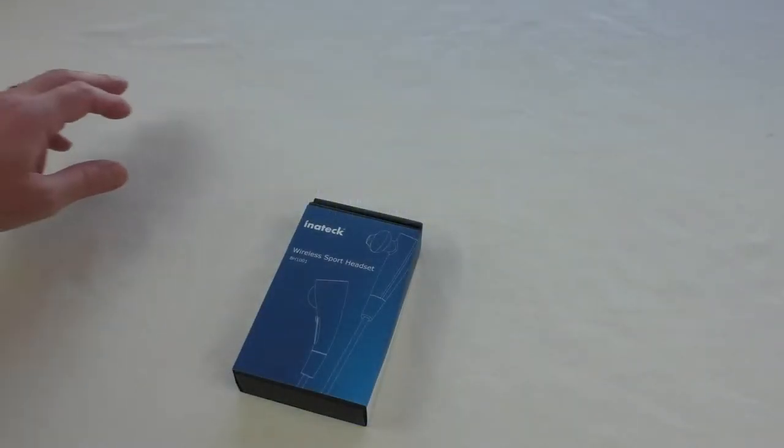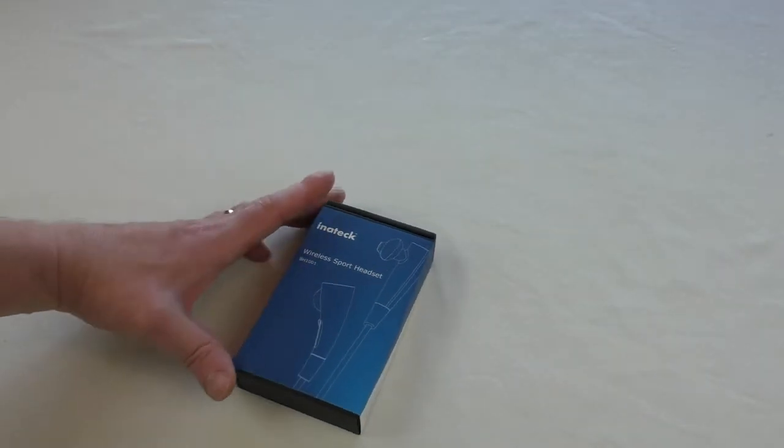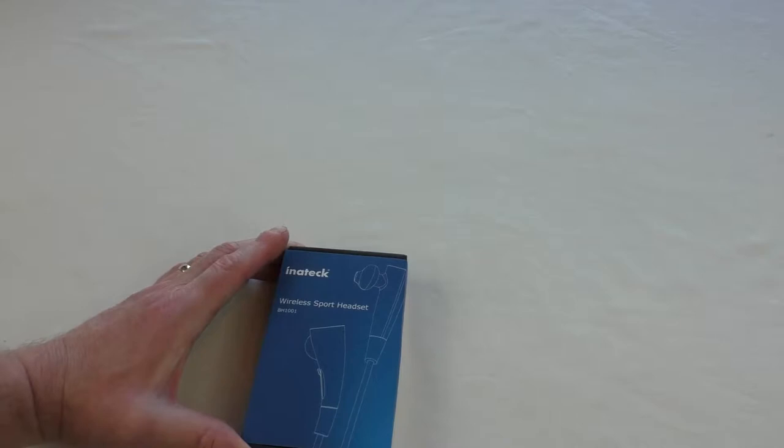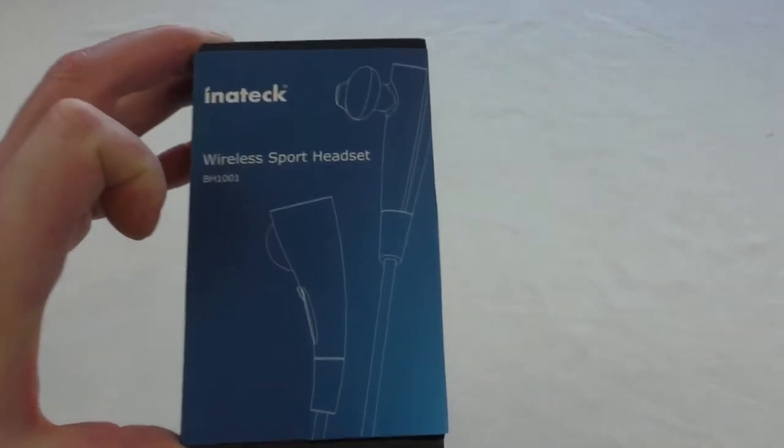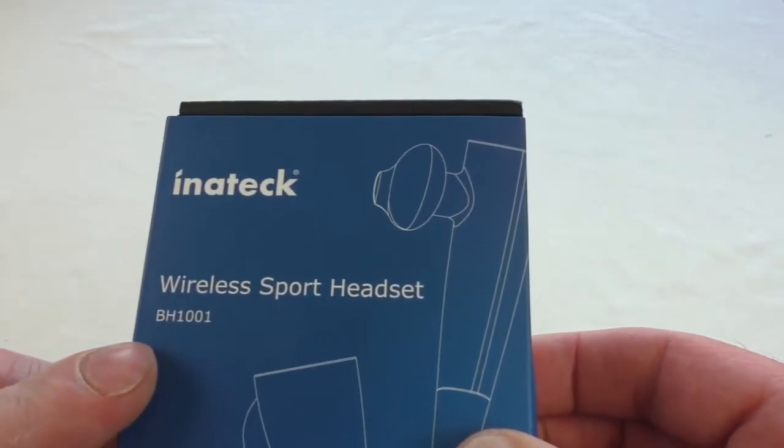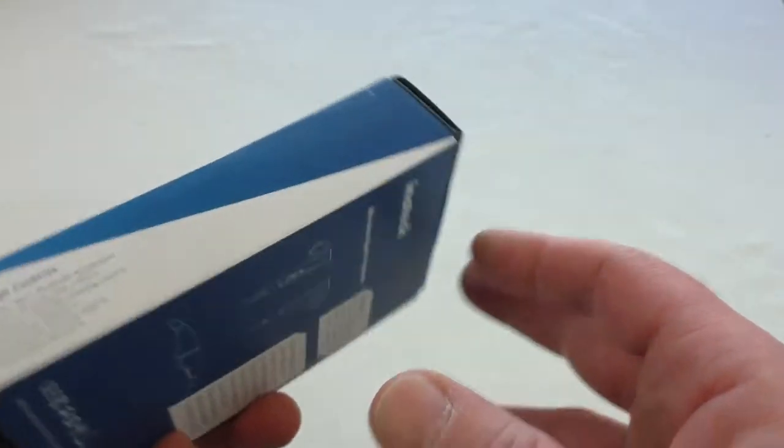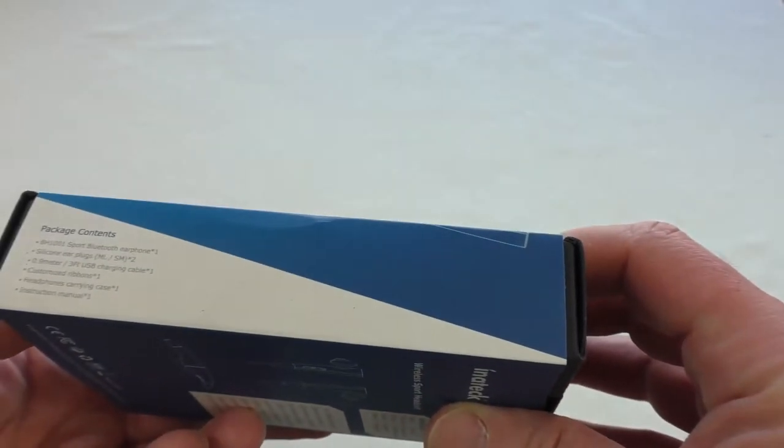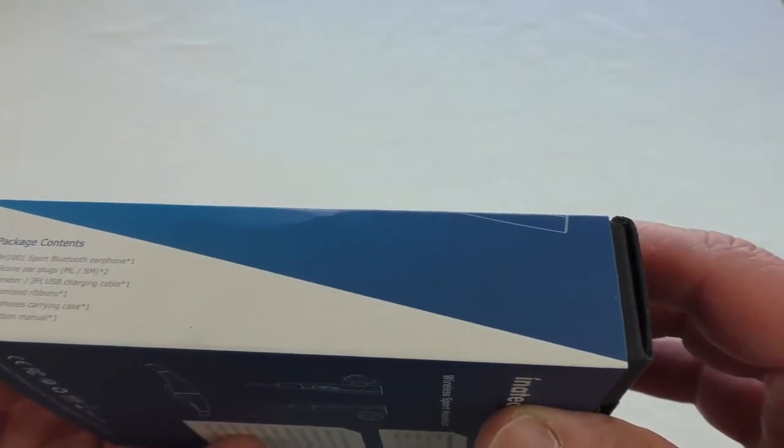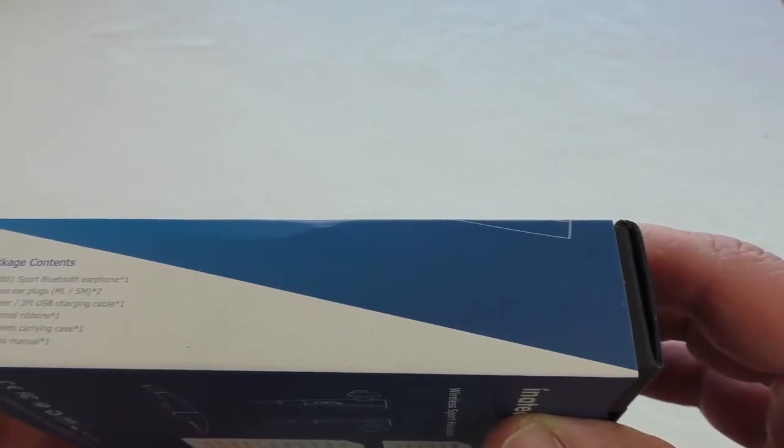All right guys, an unboxing video. In this one we have the Inateck wireless sport headset, model number BH1001. Nice packaging. Let's have a look - sport Bluetooth headphone.